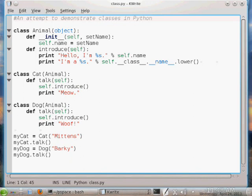Assignment to self — the equivalent of 'this' — has to be done explicitly. If you don't specify self, Python thinks you mean a global variable. Methods of a class must take self as the first argument. In a sense, mycat.talk() is really syntactic sugar for talk(mycat).